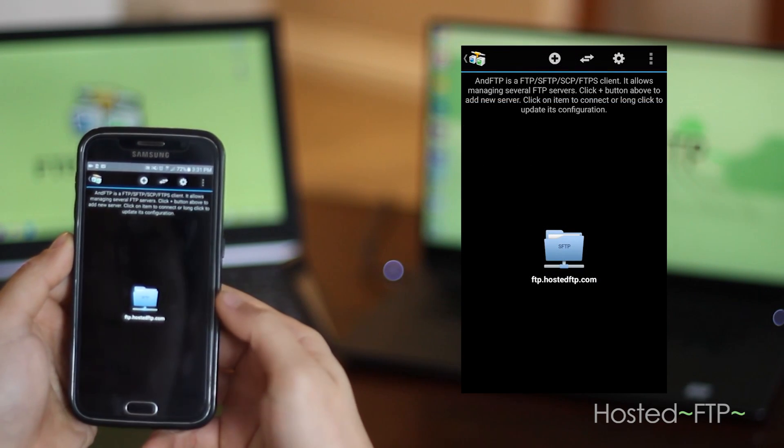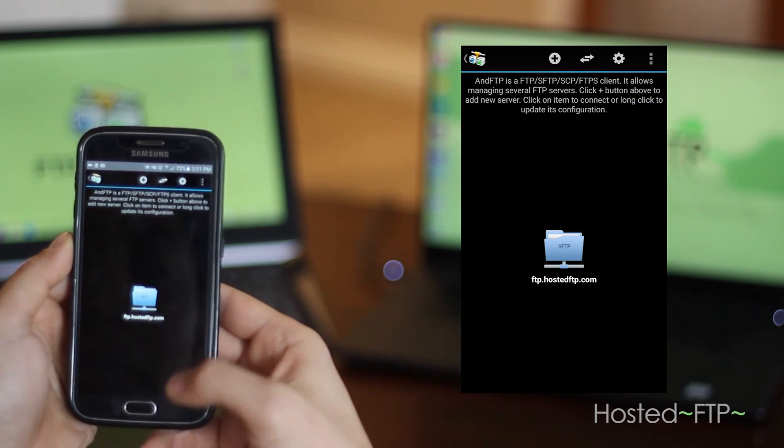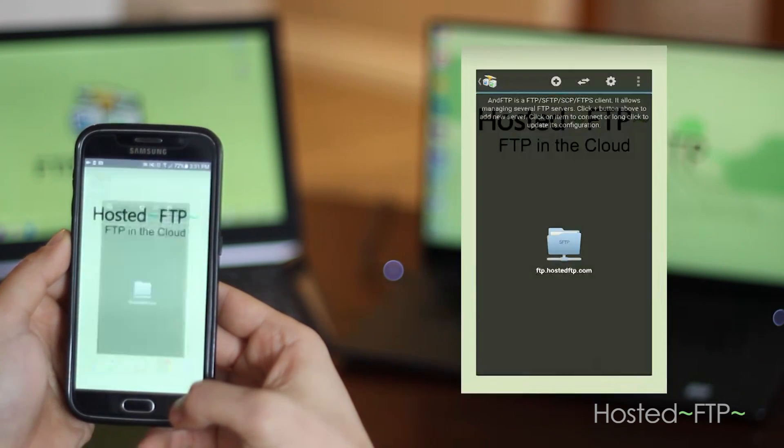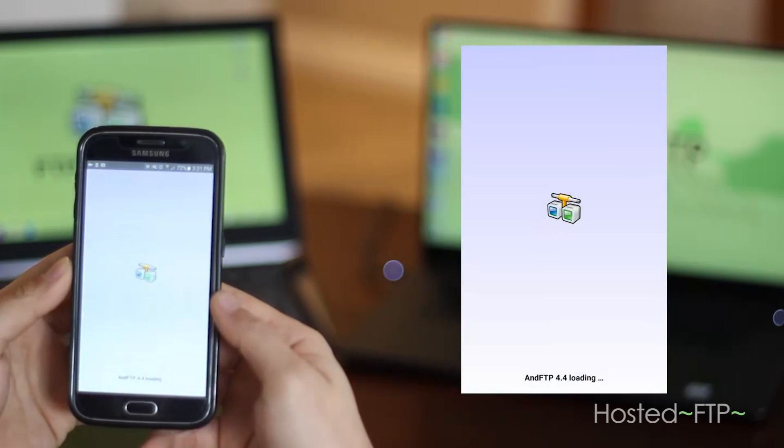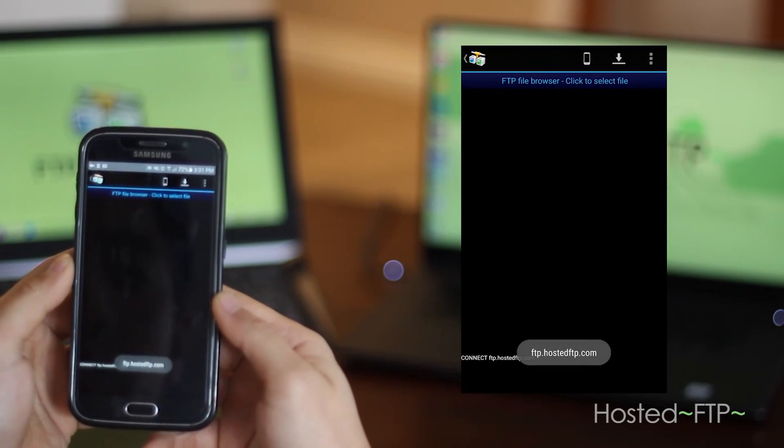Now, anytime I open the AND FTP app, I'll be able to connect to my server right away.